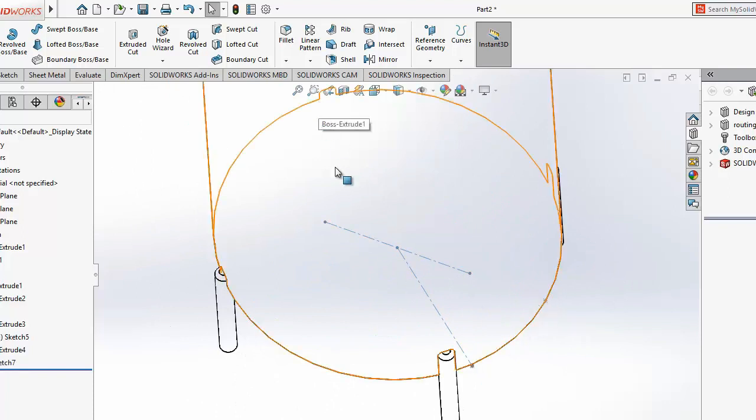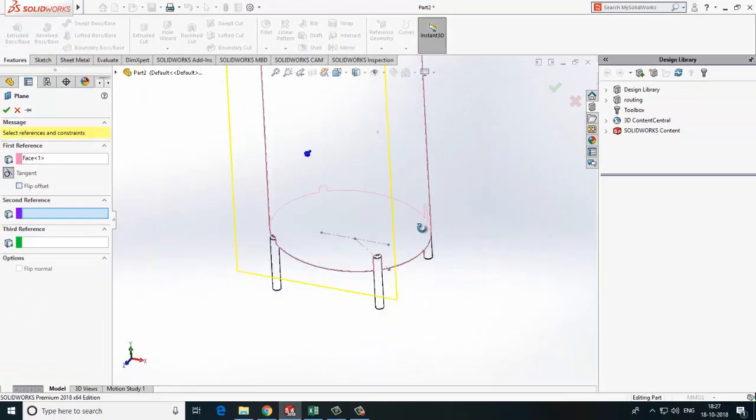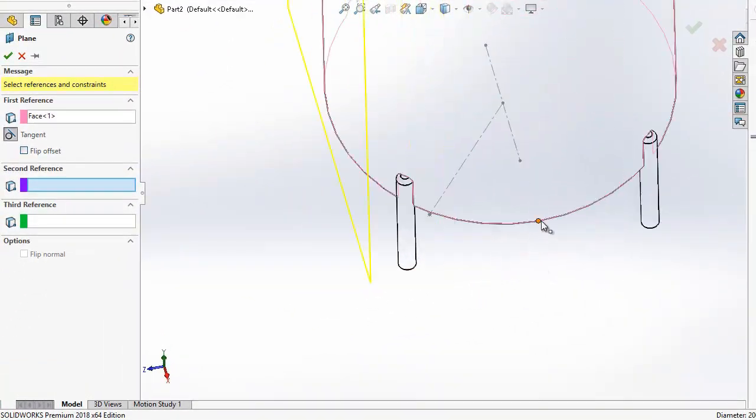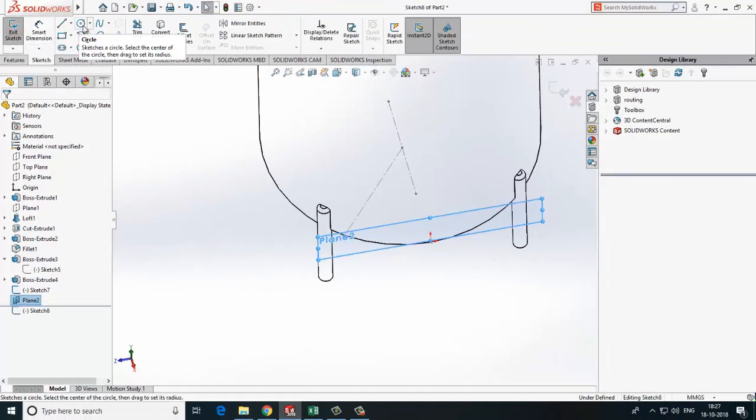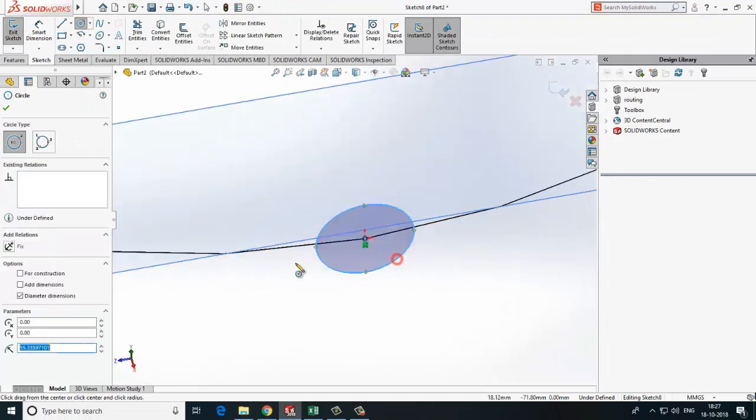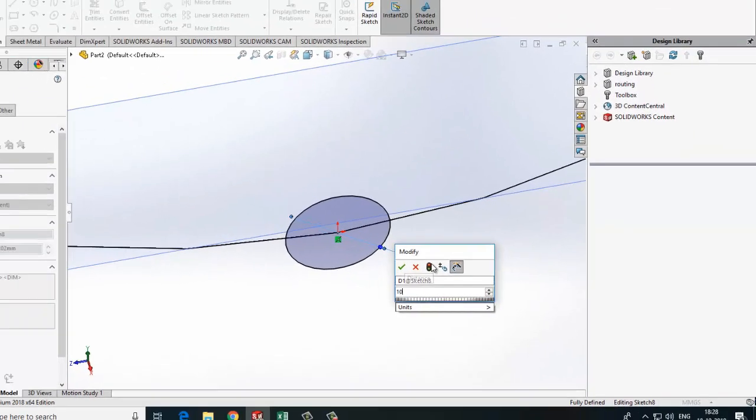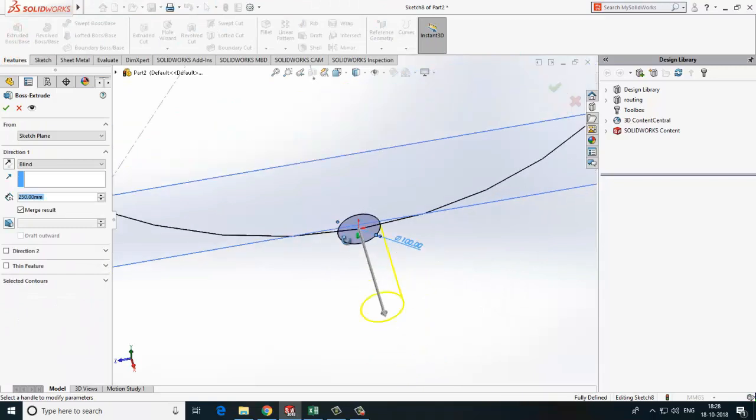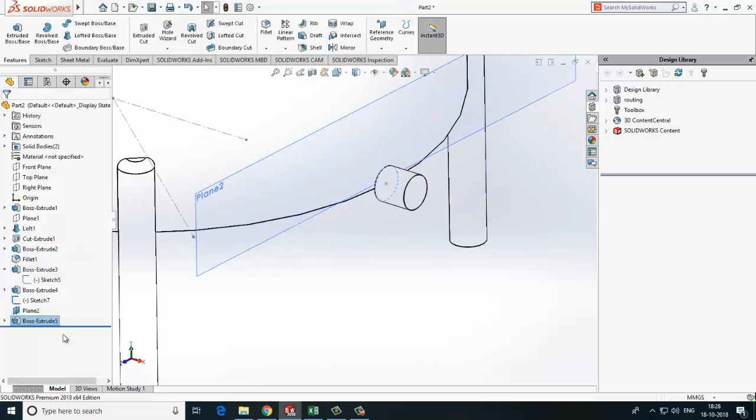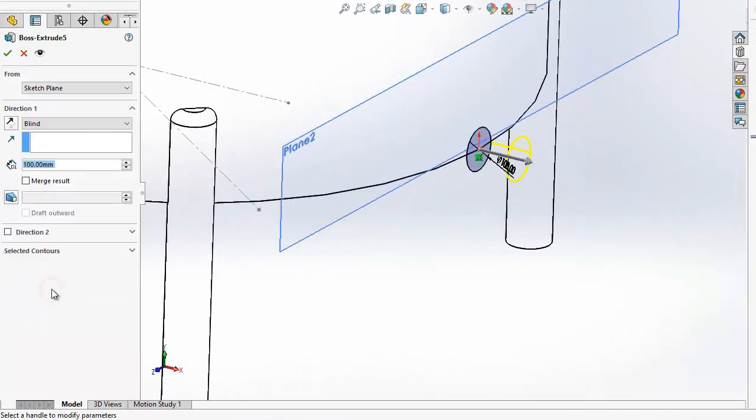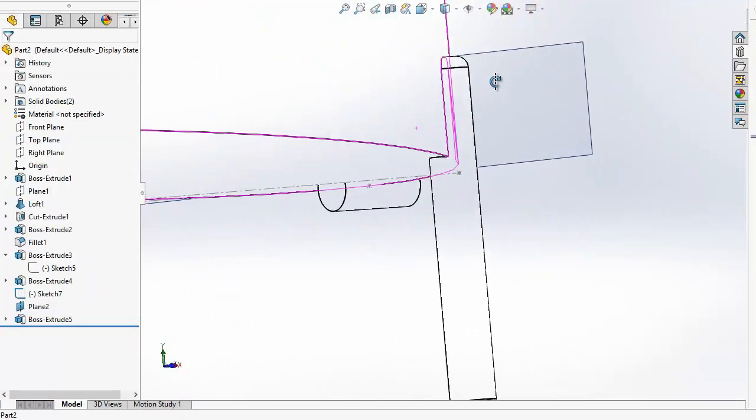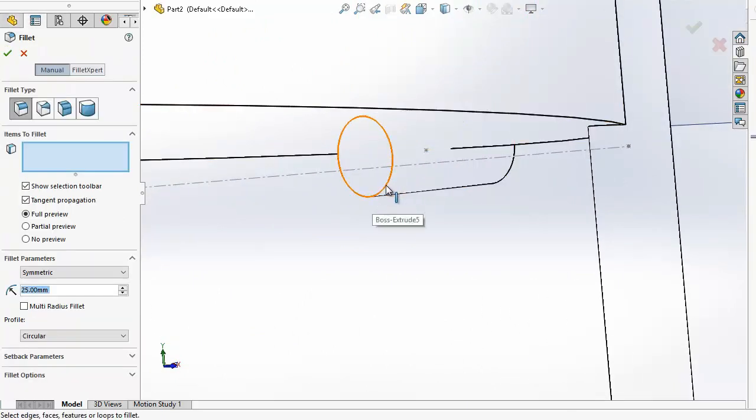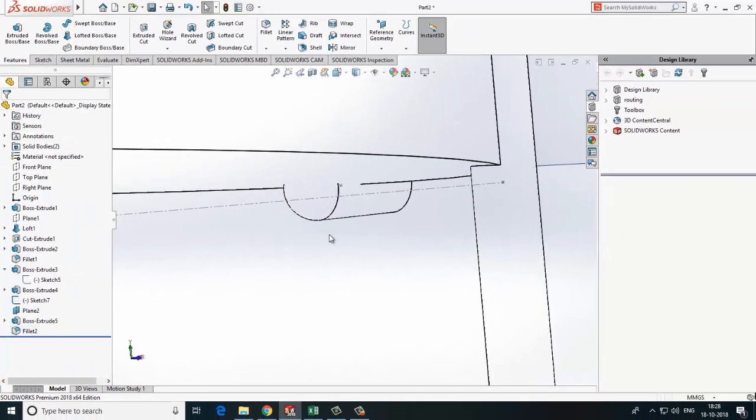We have two reference points, so use these reference points to create plane. Now make one sketch. Extrude the sketch. Generally we have side outlet with cop outlet, so I will use fillet command. Now it looks better.